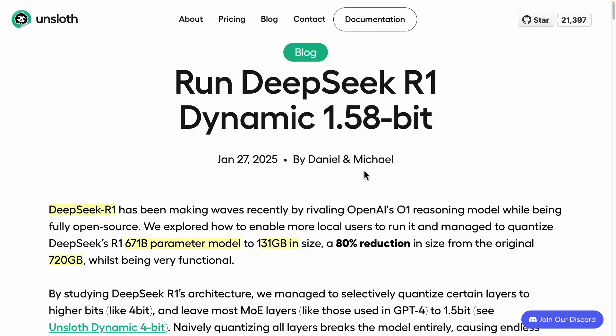Interestingly, these individuals are not part of the DeepSeek team. An AI research team known as UNSLOTH has reportedly managed to shrink the size from 720 gigabytes down to 131 gigabytes, cutting it by almost 80% while still maintaining performance. This breakthrough is quite noteworthy — it's an example of open source leading to better innovations.